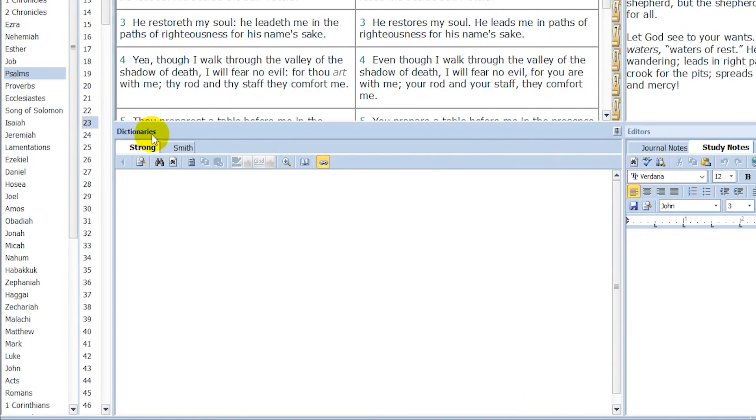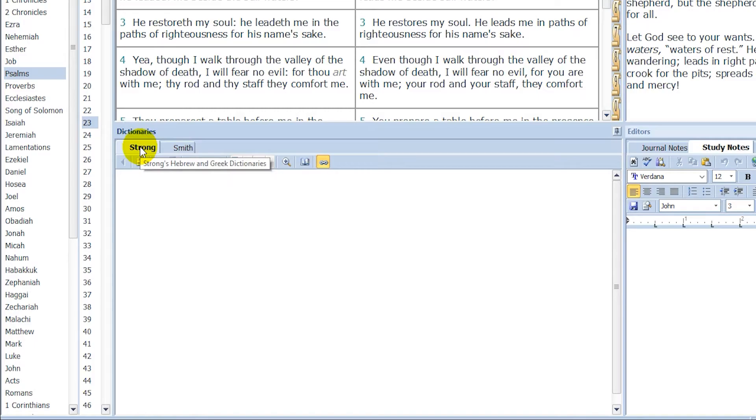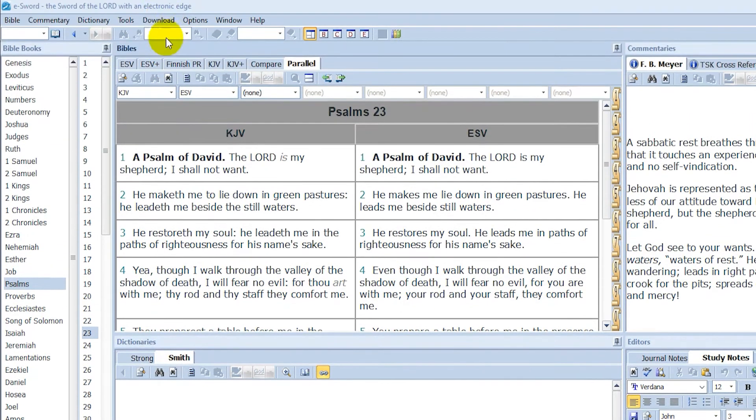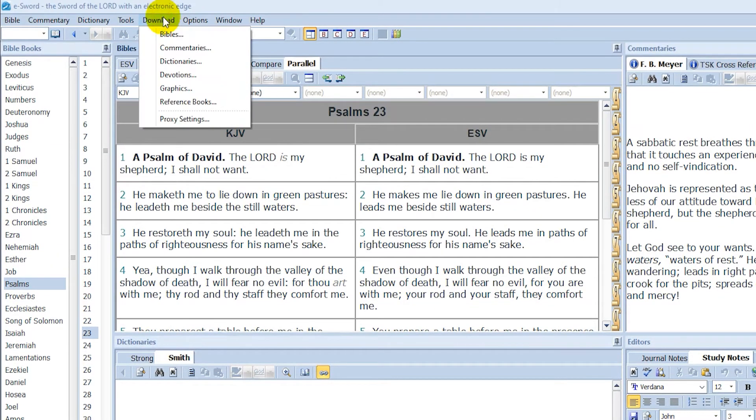And then we have dictionaries here on the lower left. This is the Strong's Hebrew and Greek dictionaries, and then the Smith's Bible dictionary. Let me show you how you can download more stuff here.